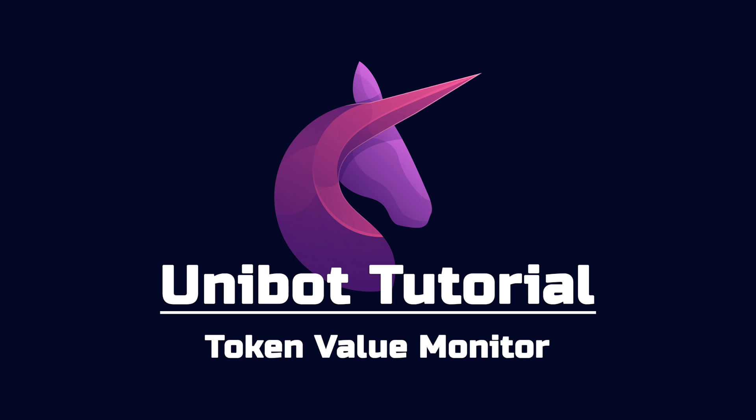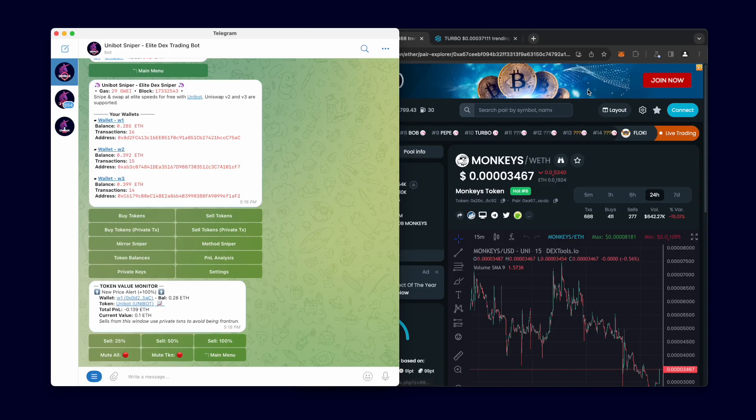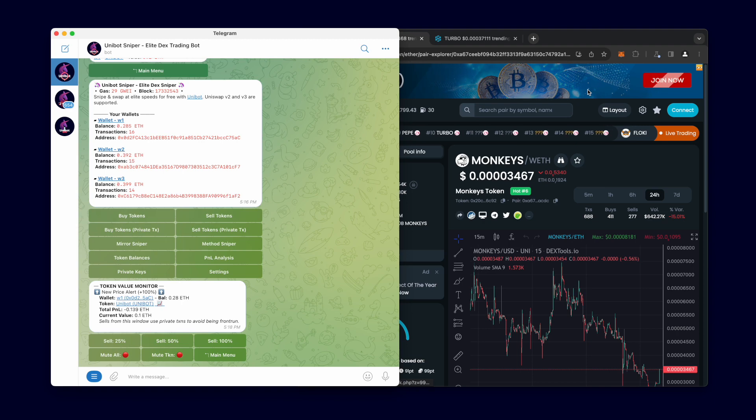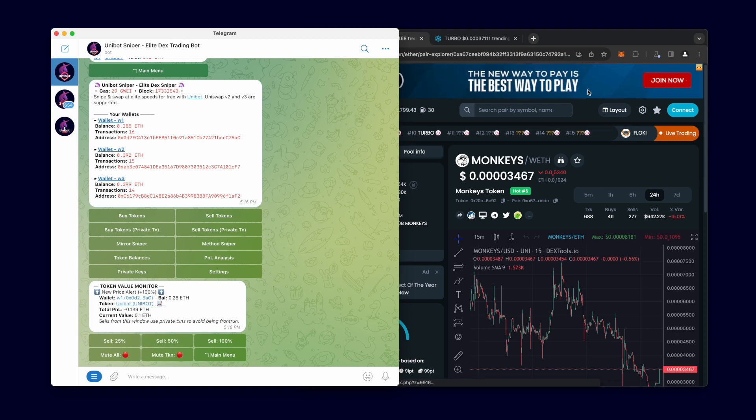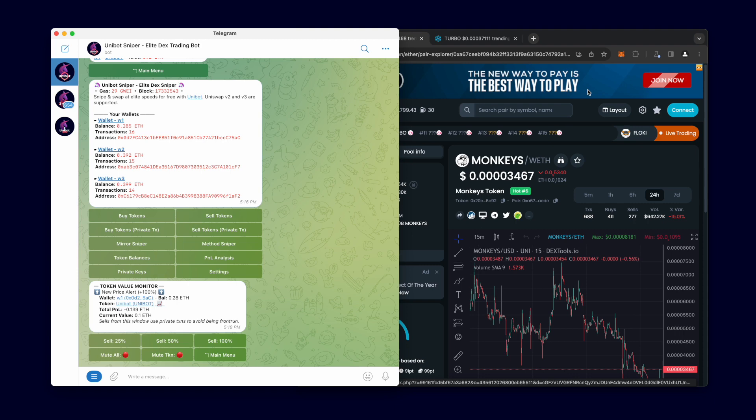The Token Value Monitor monitors all the tokens in all your wallets and alerts you of any notable price shifts. The Token Value Monitor is passive and requires no setup from the user.